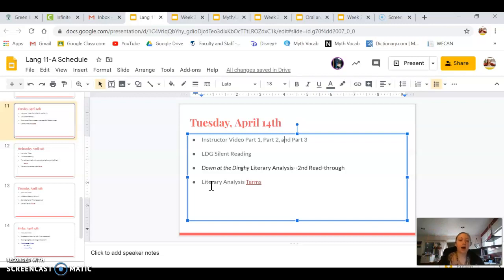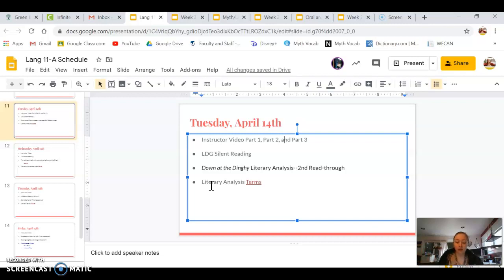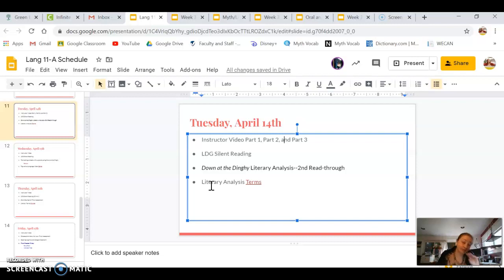I'm going to be using three different colors to break this up so you guys get a better idea of how it breaks down. If you have printed off your own copy, please feel free to highlight in different colors, underline, put a star next to elements — whatever materials you have, use them to your advantage when annotating 'Down at the Dinghy.' This will also give you ideas on how to annotate short stories for future literary analysis and organize your thought process. So let's get started.